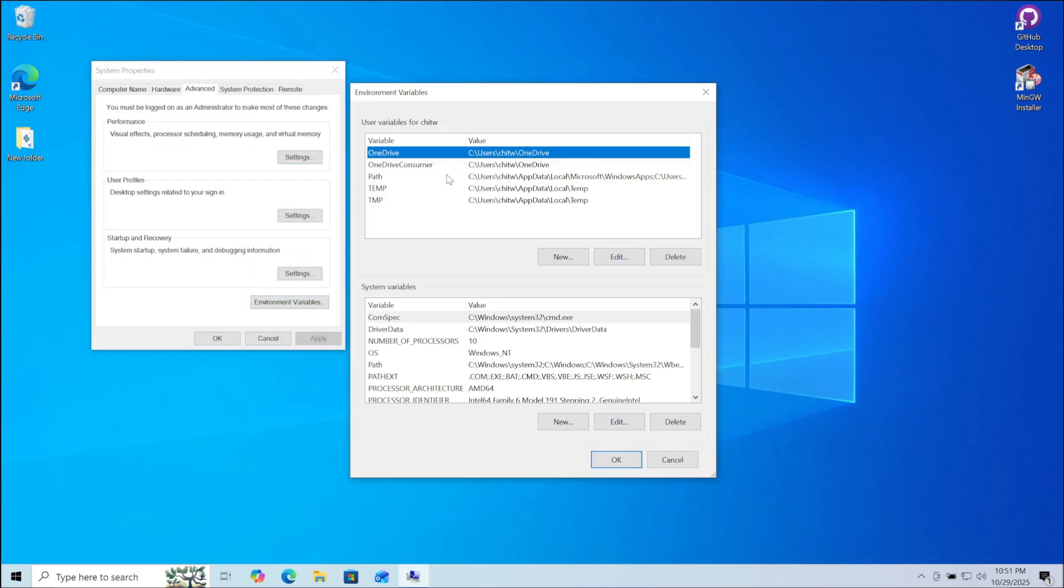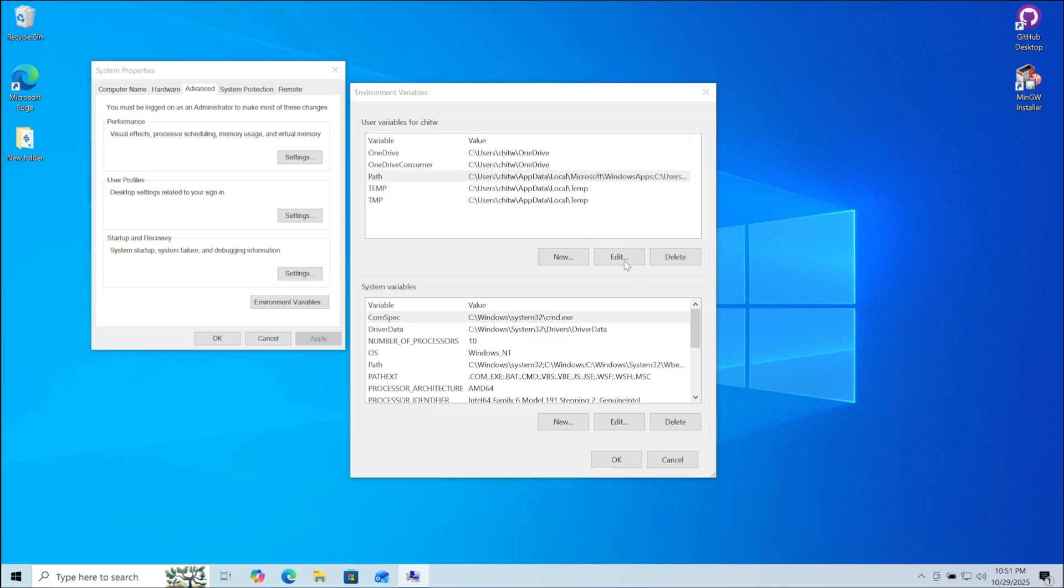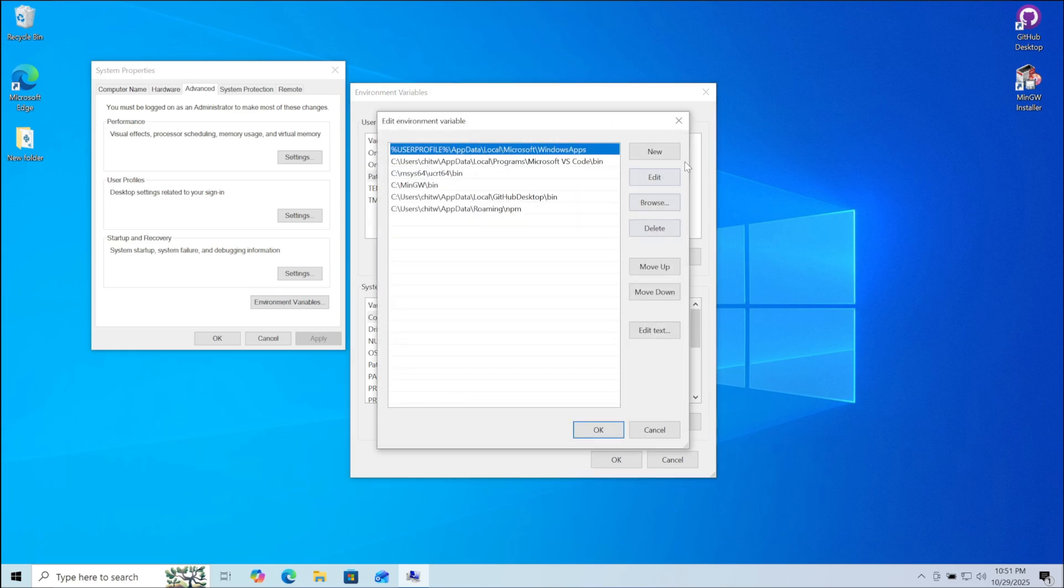Now here click on path. Then click on edit. Here click on new. And here paste the path that we just copied.